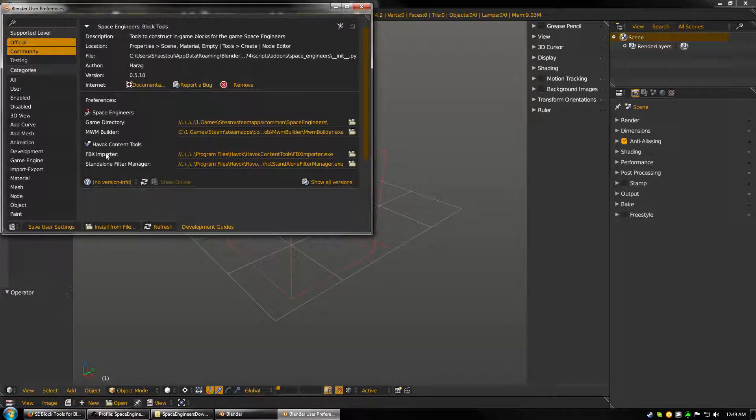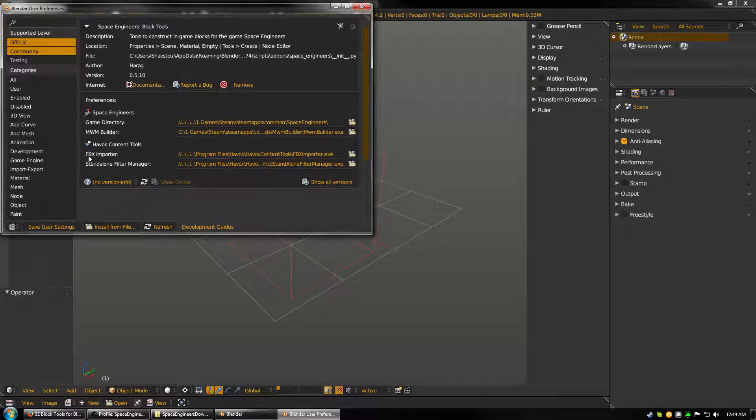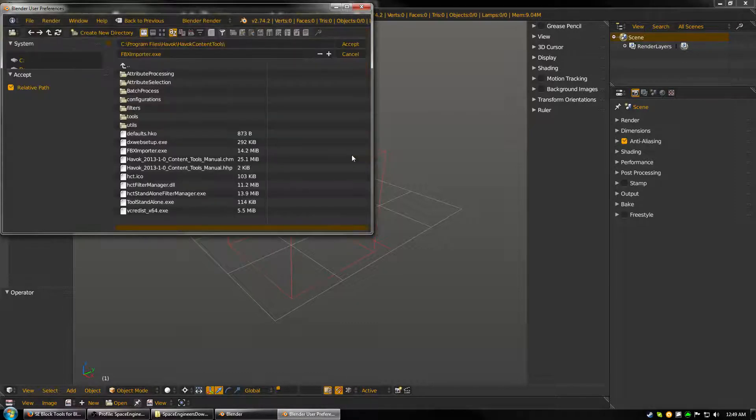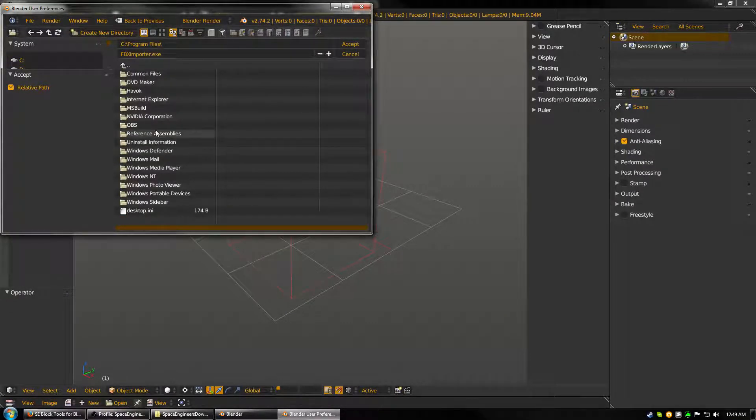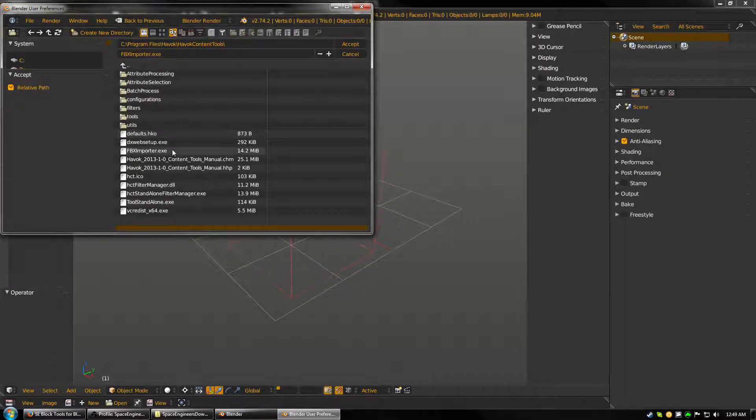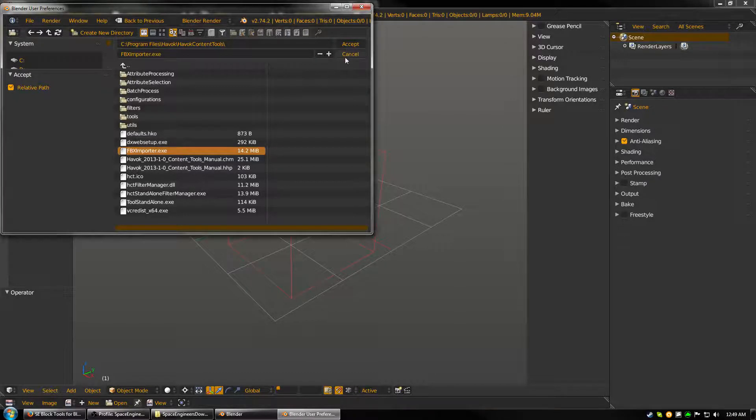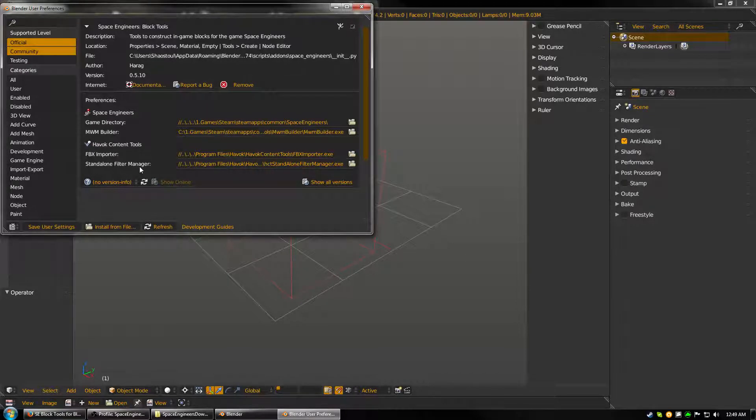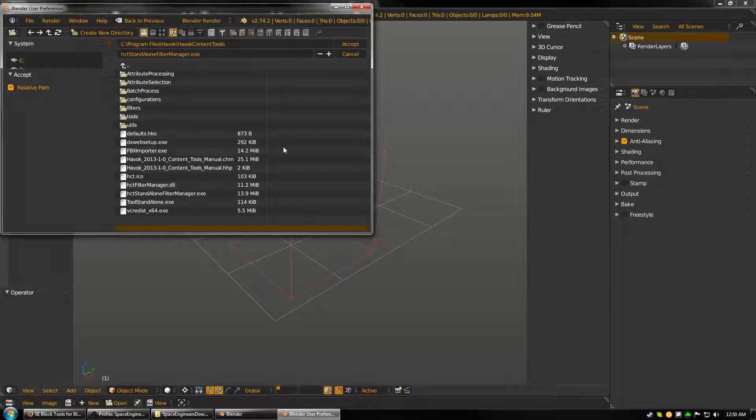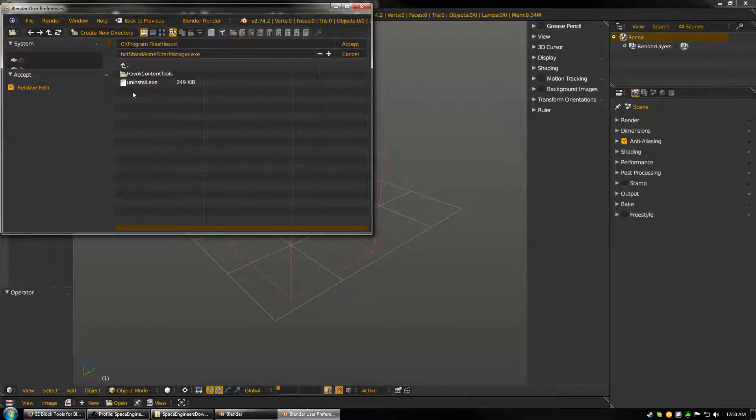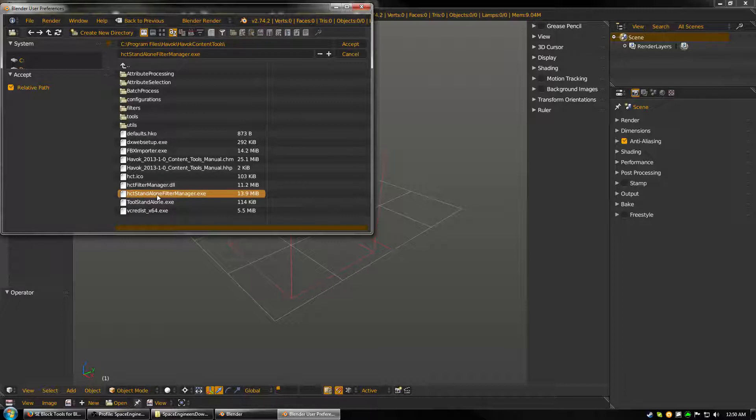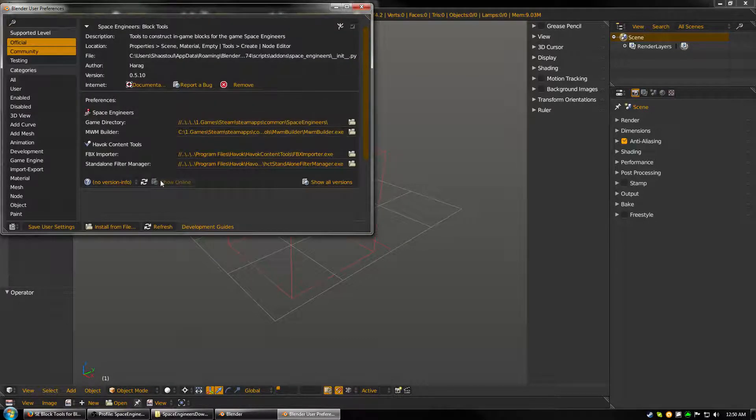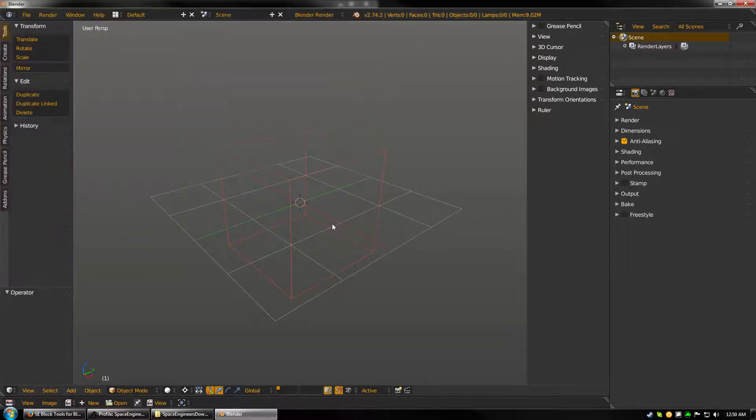Next, you need to configure the Havoc Content Tools. Again, this is for Collision, so it's kind of important to do. You have the FBX Importer that you need to add. So, if you saw where I installed it last time, it would be Program Files, and then Havoc, Havoc Content Tools, and then FBX Importer is right there. And then go ahead and press Accept. And then the last one is the Stand Alone Filter Manager. Same location as the FBX Importer if you're following this tutorial. So it would be C, Program Files, Havoc, Havoc Content Tools, and then the HCT Stand Alone Filter Manager. And then press Accept. And then make sure that you Save User Settings down at the bottom left. And then you can go ahead and close that window.